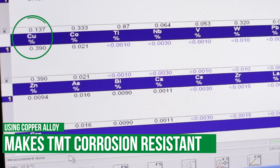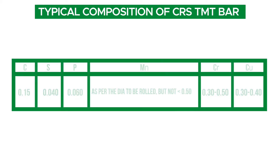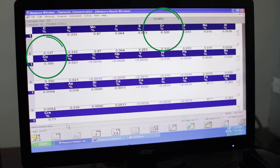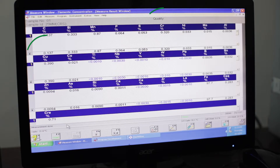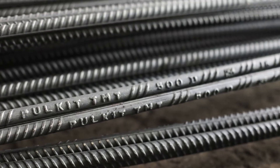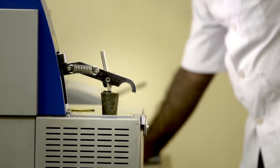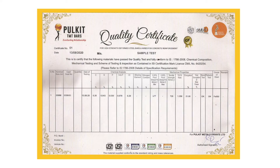Usage of alloys like copper makes TMT bars corrosion resistant. This chart shows the chemical composition of a typical corrosion resistant steel (CRS) bar. The composition of chromium and copper in the CRS TMT bar is a differentiating factor between a regular and a CRS bar. Check for copper content in TMT bars.